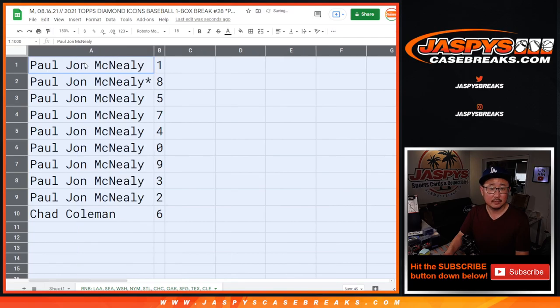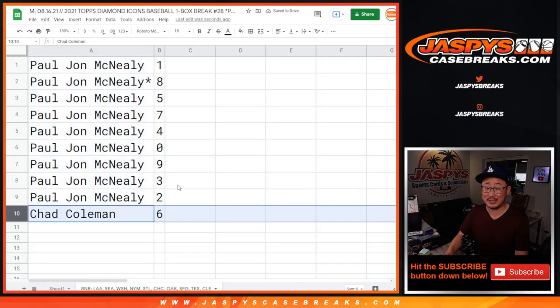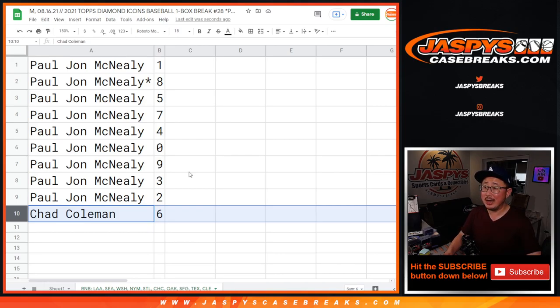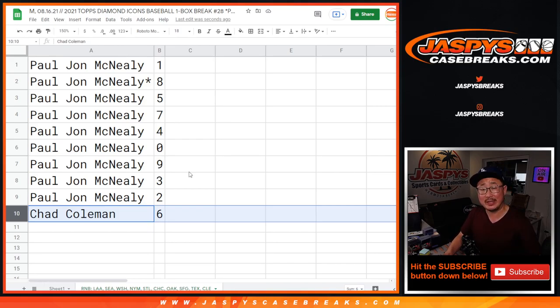All right, so PJ, you have all the numbers except for six. Chad, you've got six. Good luck. Thanks for watching. In the next video — in a separate video — will be the break itself. Jaspi's CaseBreaks.com.